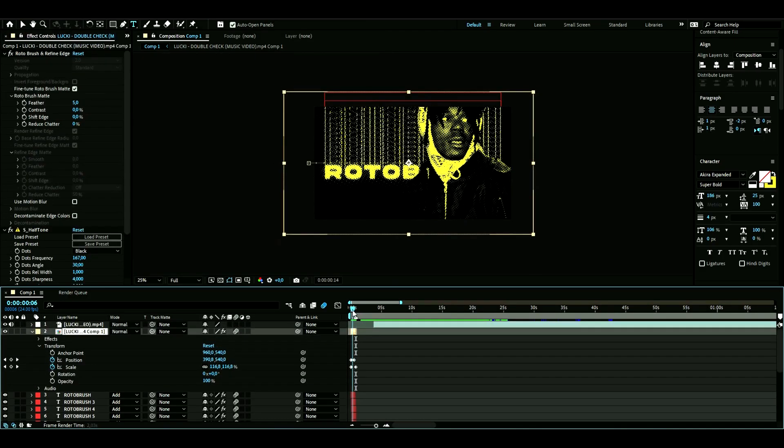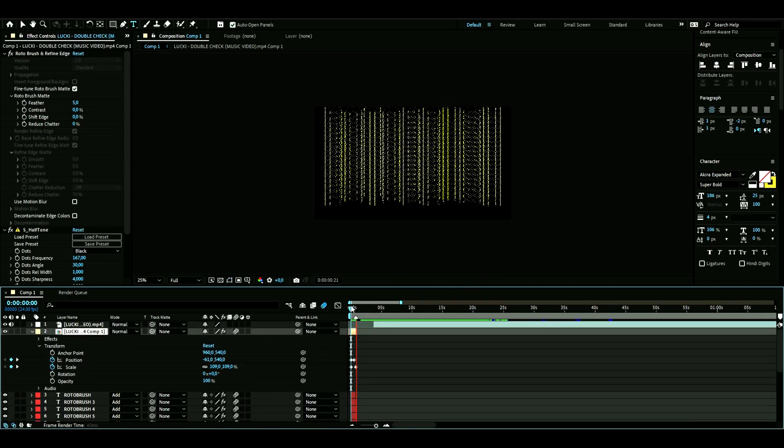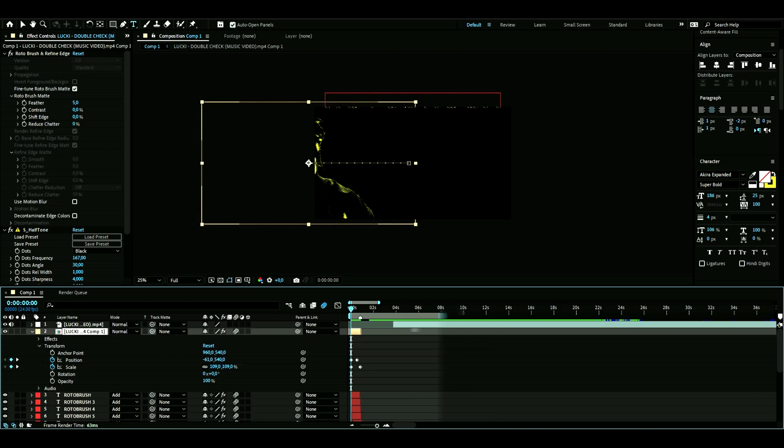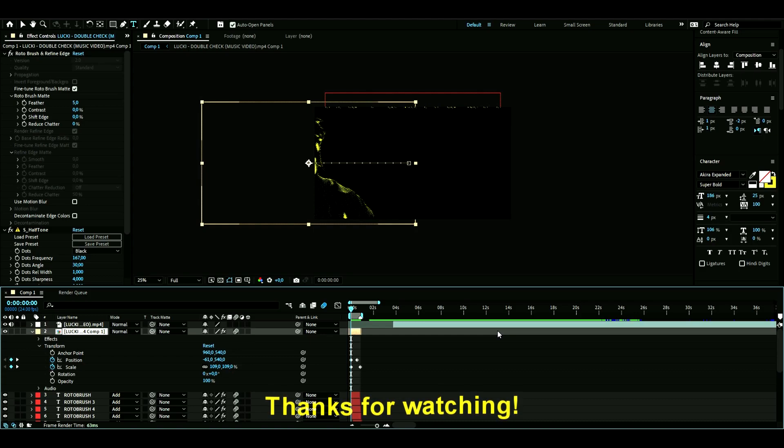Just like that, I think I'm done now. Looks pretty good in my opinion. So this is how you Rotobrush and make an easy but simple animation in After Effects. Hope you guys enjoyed the video, and I'll see you guys next time. Bye bye!